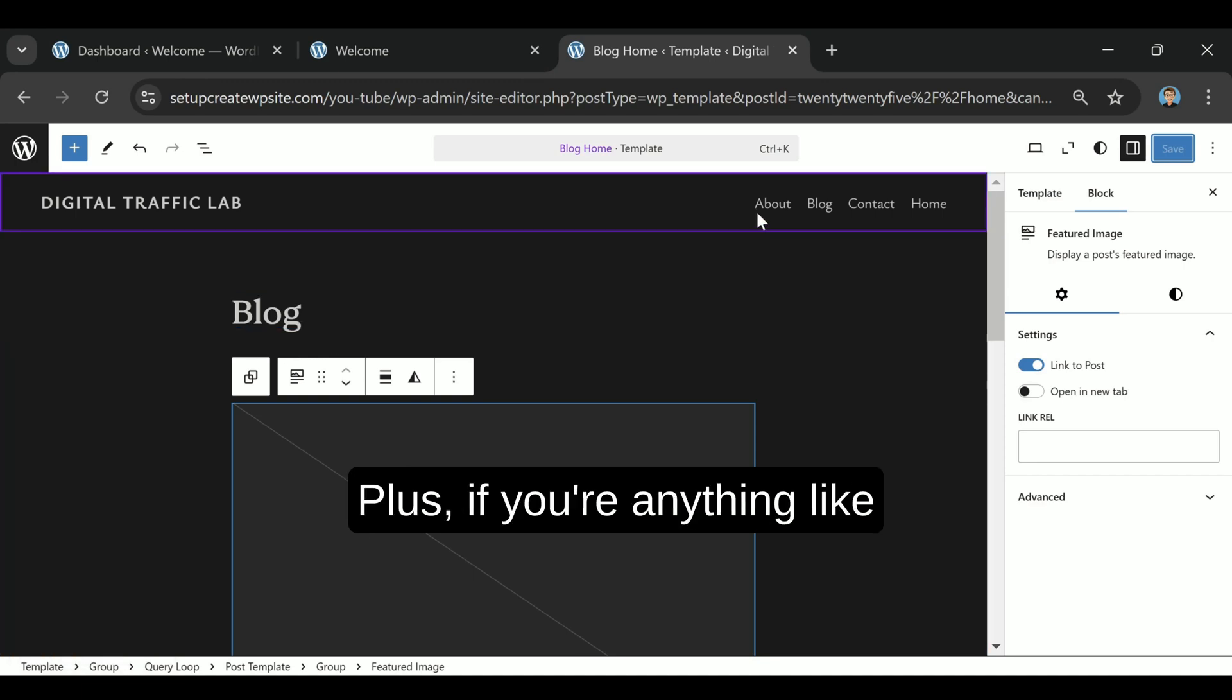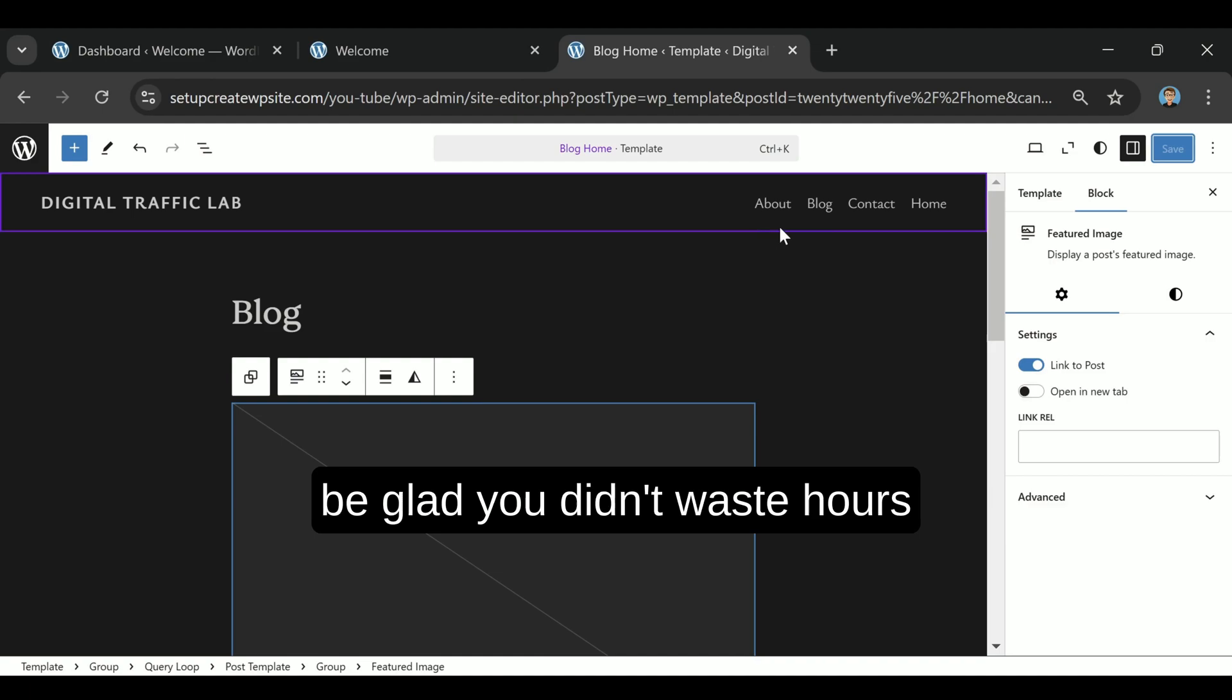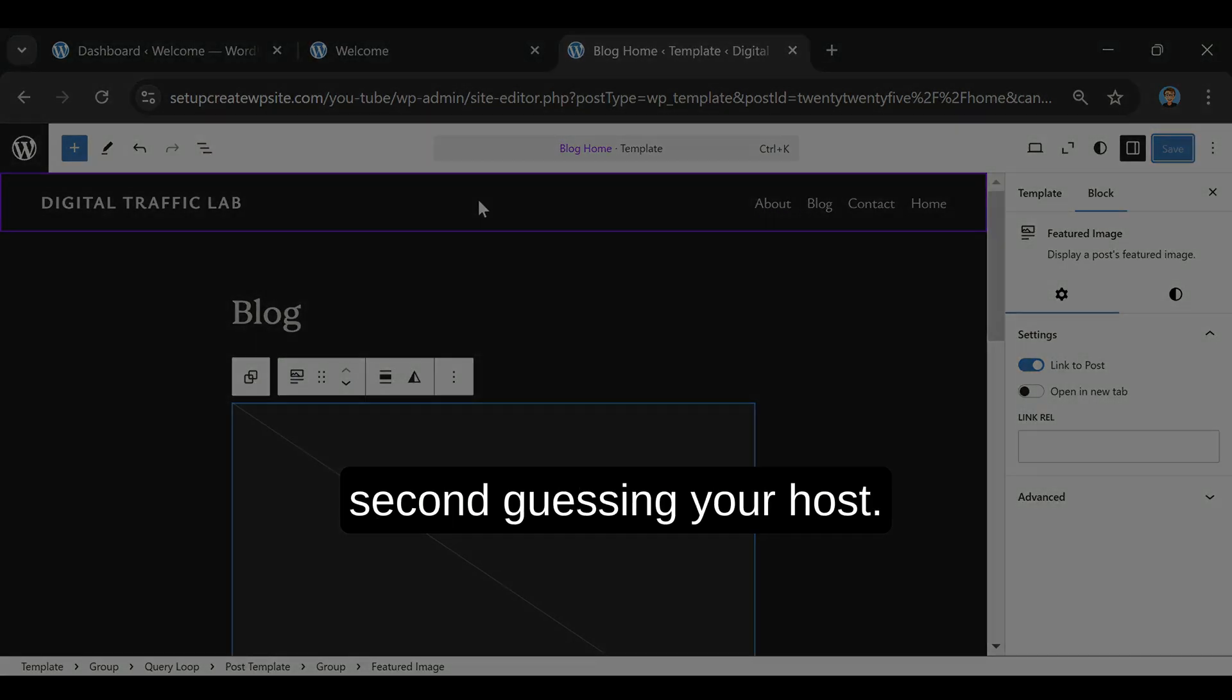Plus, if you're anything like me, once your site is live, you'll be glad you didn't waste hours second-guessing your host.